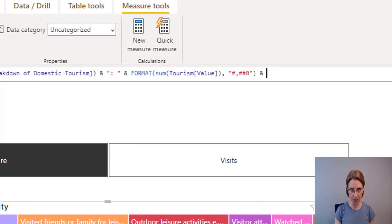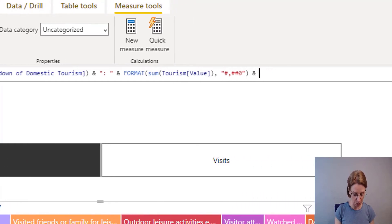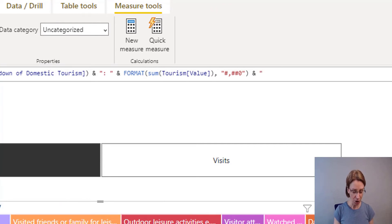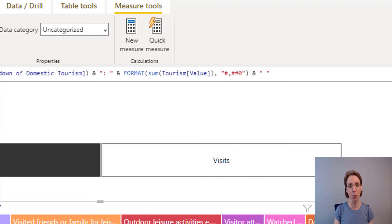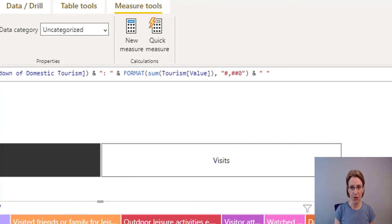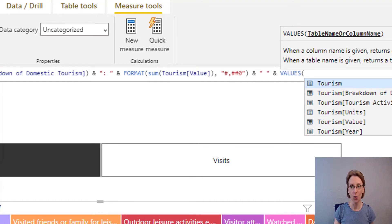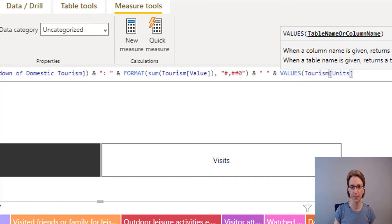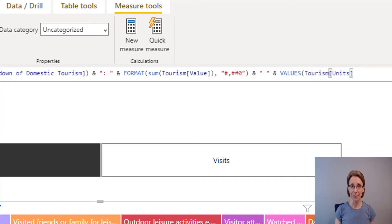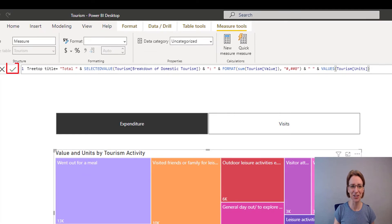Then another ampersand, open double quote marks with a space inside, close double quote marks — that space is needed between our value and our next set of words. Then another ampersand, and then we want the selected values of Tourism Units. Close the bracket and then submit your measure.